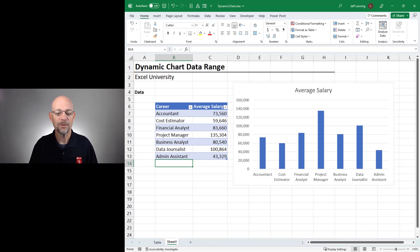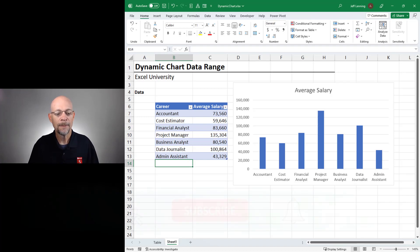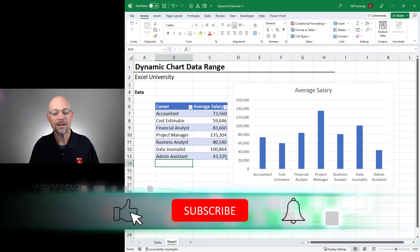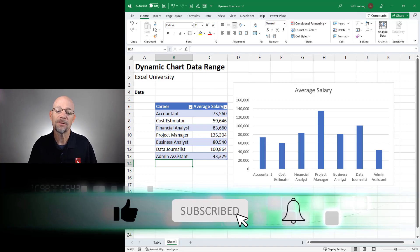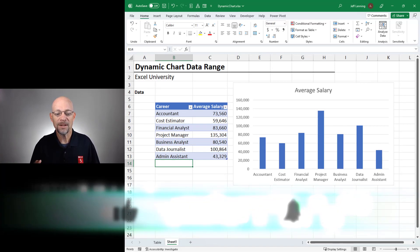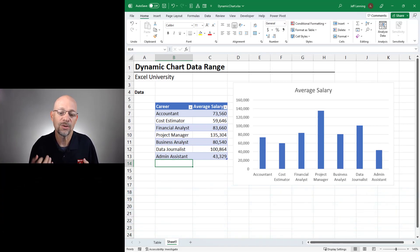And the reason this works is because as we add a new value or a new row immediately under the table, the table's dimensions automatically expand to include that new row. And that automatically is added to the chart.